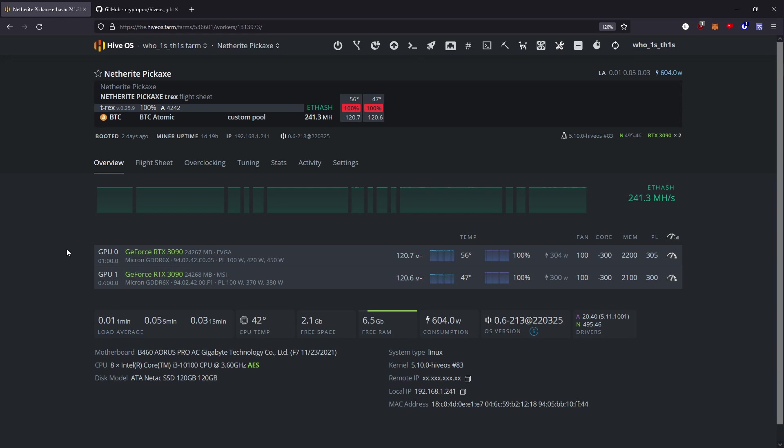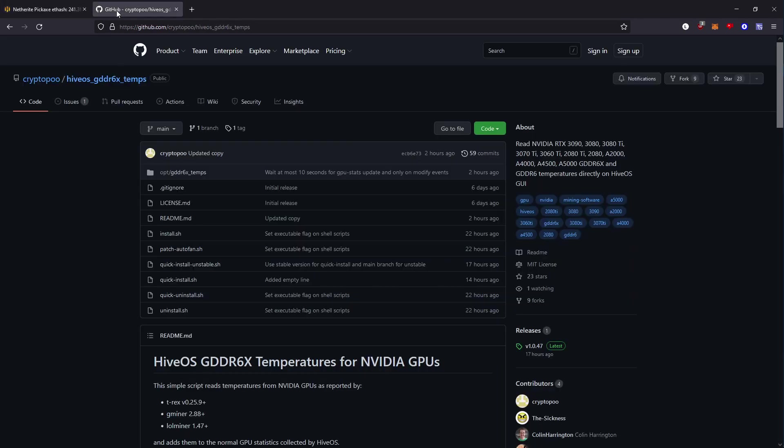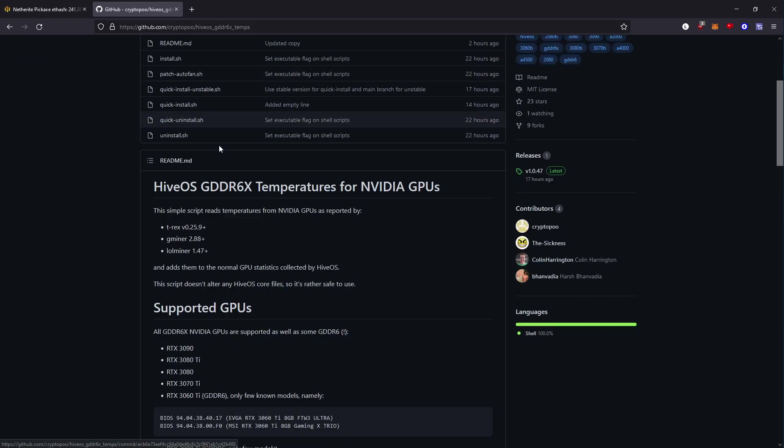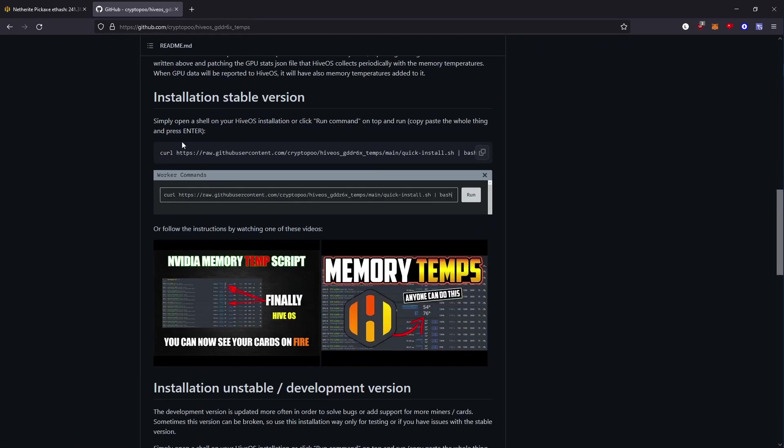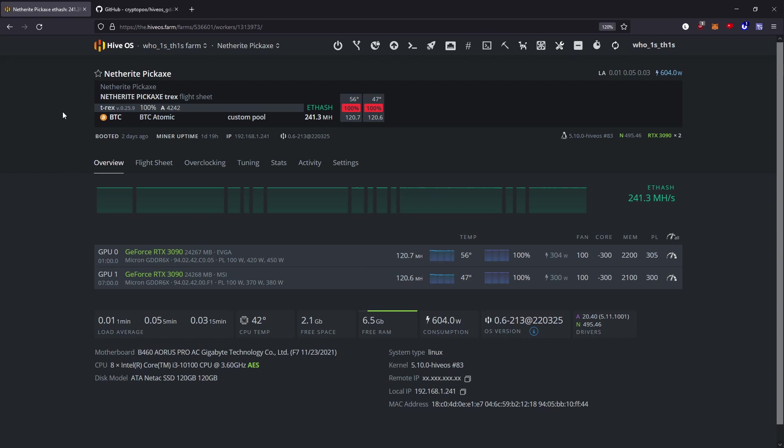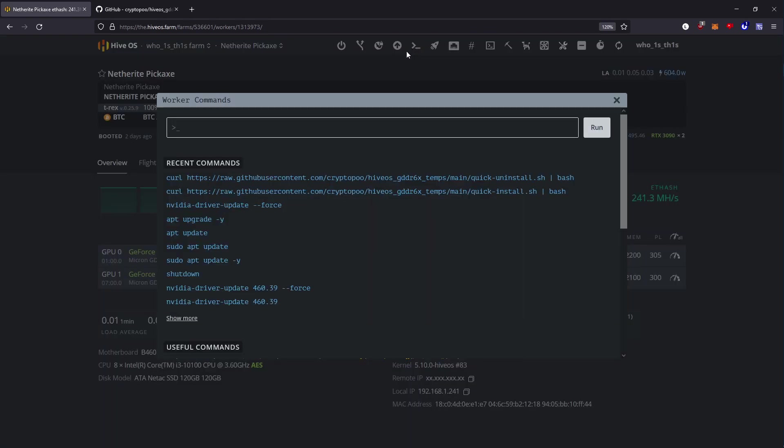So first thing you want to do is head over to this GitHub repository, I'll drop a link in the description. You'll scroll down and there's this little line right here. You'll copy this, go back to your mine rig in HiveOS, you're going to open up a command line here, you don't need to SSH in, and you'll paste it.